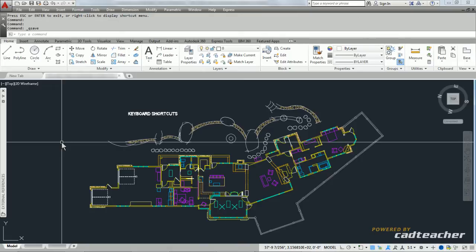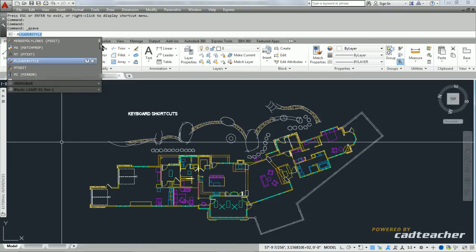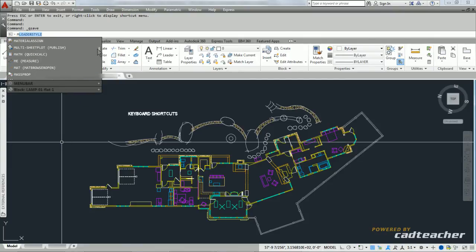But if I were to type the letter M, you can see that all of the commands whose names start with the letter M are showing up here in the list.